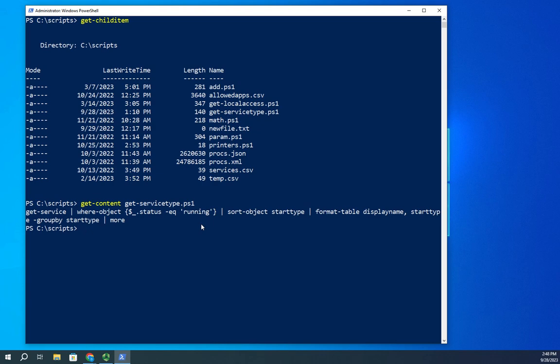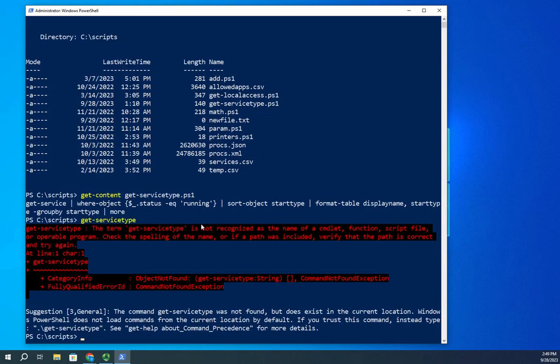I want to execute the script, so there's a couple of things here. This is not a bug, this is a security feature. If I type the command get-service-type and hit enter, it won't execute. If we read this, it says the term get-service-type is not recognized as name of cmdlet, function, script file or operable program. That's weird because it says it doesn't recognize it as a script file, but there it is.